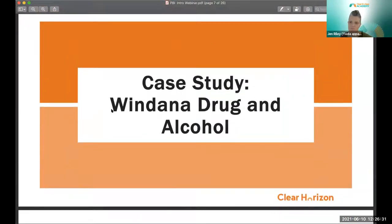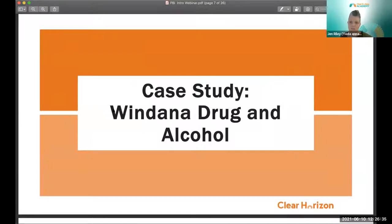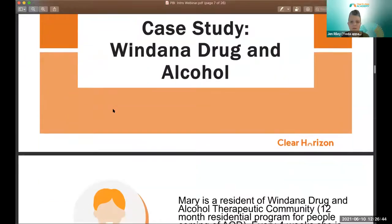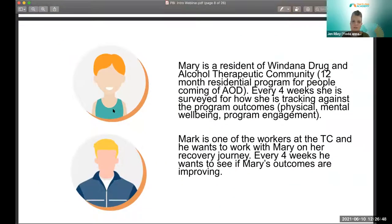Now moving into demonstrations of how digital and data technology is being used in action. First, Jen showcases Windana — a drug and alcohol service in Melbourne — where Clear Horizon was brought in to help visualize their results. Windana works at a client level, with data aggregated at program and organizational levels. The user story involves Mary, a resident of their 12-month therapeutic community, who is surveyed every four weeks about how she's tracking against program outcomes covering physical and mental wellbeing and program engagement, which makes up their theory of change.